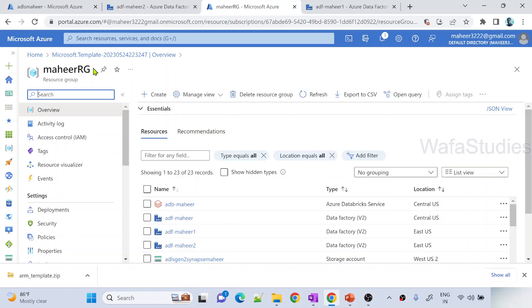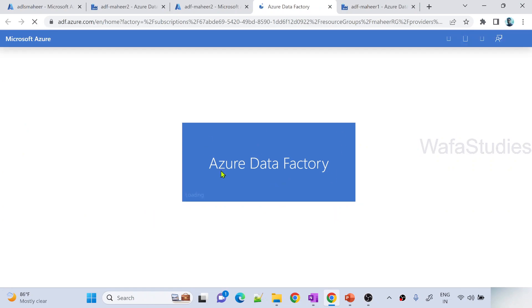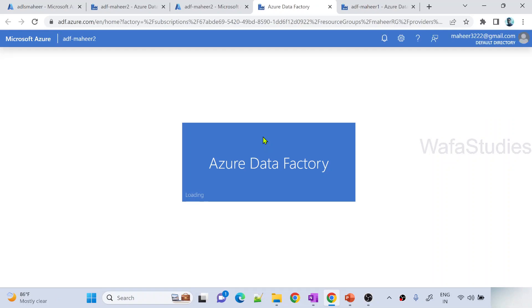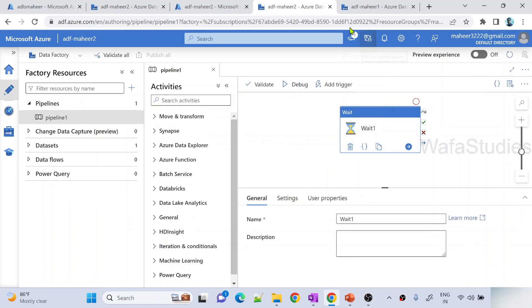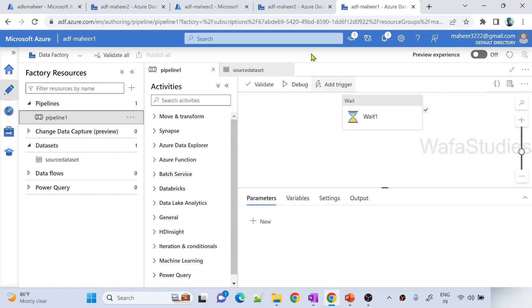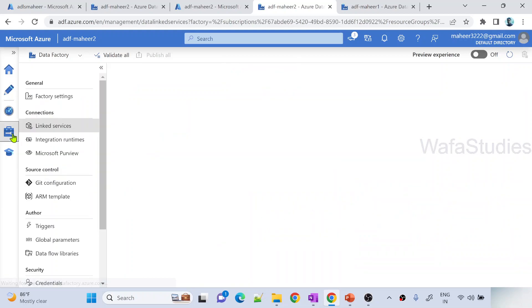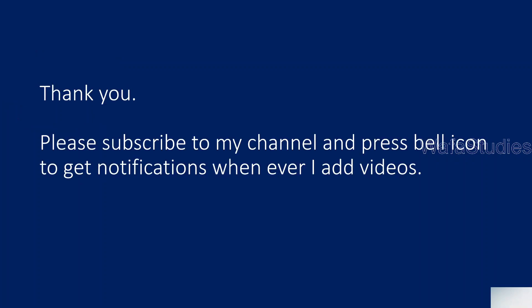Deployment completed. Let me go to that resource group and open the Mahir2 data factory, then hit launch studio. Once Mahir2 data factory launches, you can clearly see the pipeline, dataset, and linked service. Let me navigate to the author menu - I can see pipeline 1. If I open pipeline 1, I have the wait activity. If I navigate to Mahir1 data factory and go to author, that is the same pipeline I had. Not only that - I have my dataset as well, pointing to employees1. And if I go to the management menu, I can see my linked service as well. This is how from one data factory to another data factory we can push resources from one environment to another using the ARM template import option.